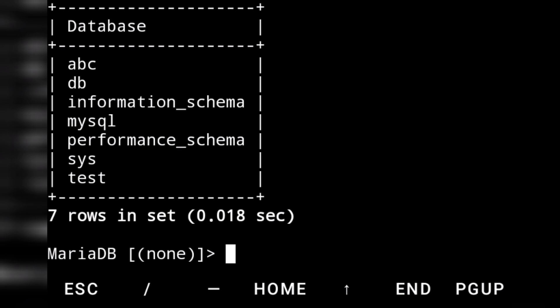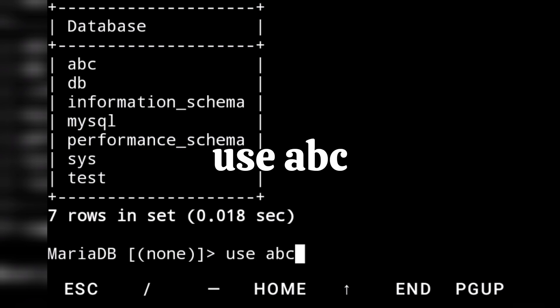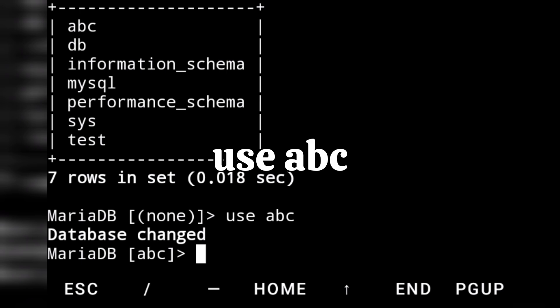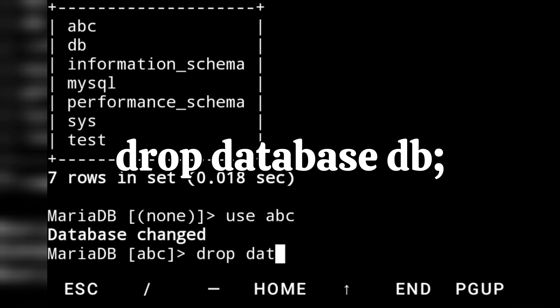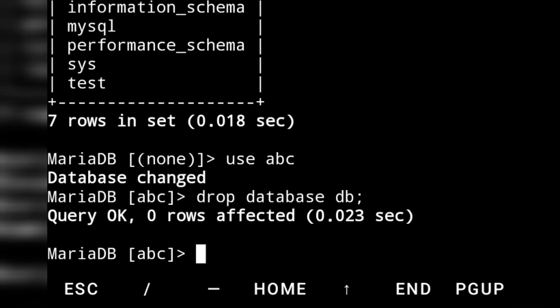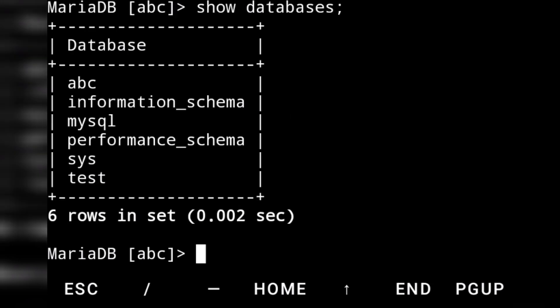If I want to select a database, the command will be: USE abc; — database changed. If you want to delete a database you can write: DROP DATABASE db; — that database will be removed. Now if we run SHOW DATABASES again, we can see the db database is no longer there. You can see inside the bracket abc is showing — that means we are inside the database abc.